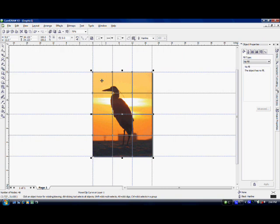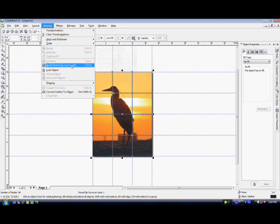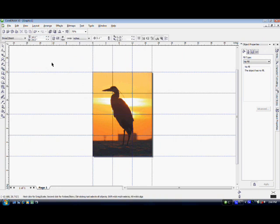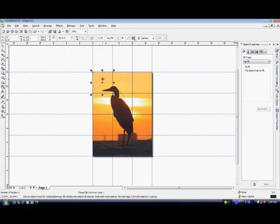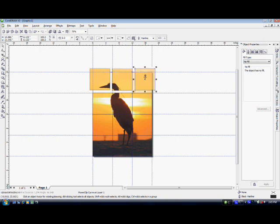In order to do that, we need to come up here to Arrange and come down Break Power Clip Curve Apart and click on that. Now, if I click outside the image and then come back and click on one of the individual tiles, voila, there I have it. And I can start moving them around so I can start to print them.